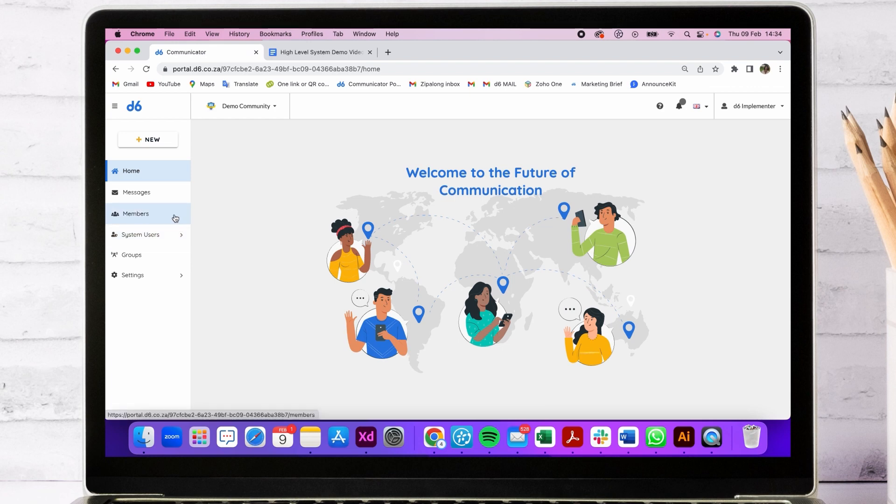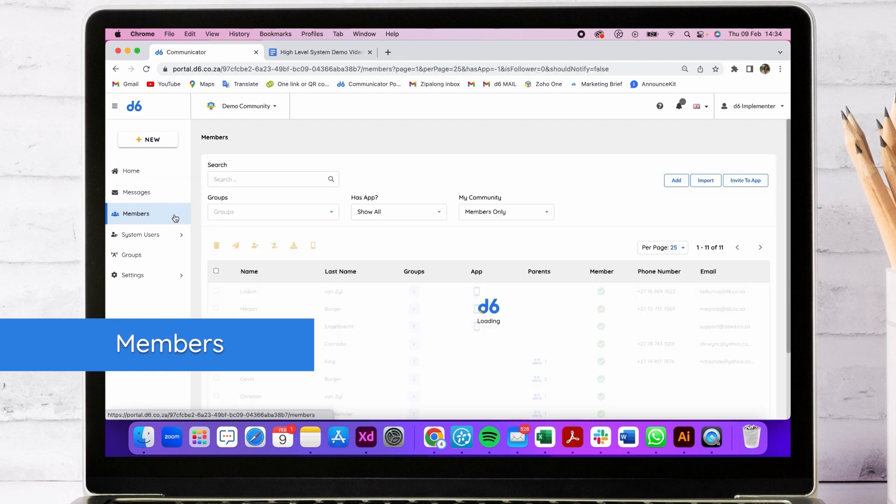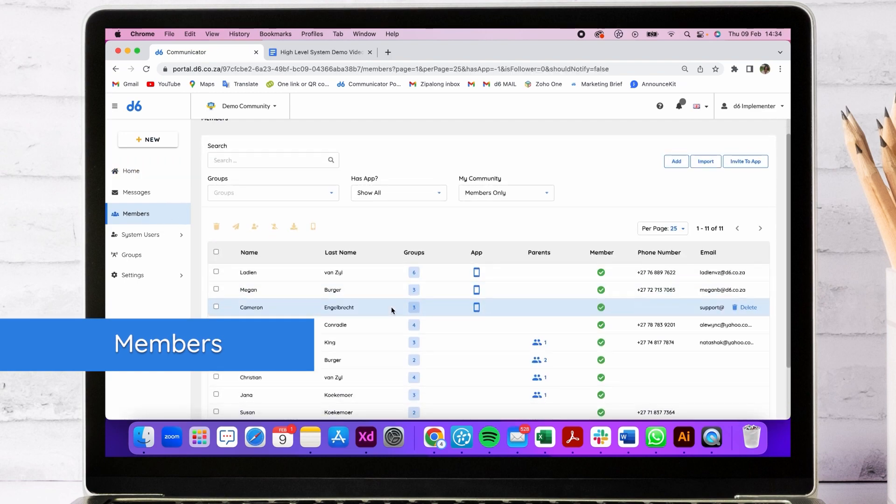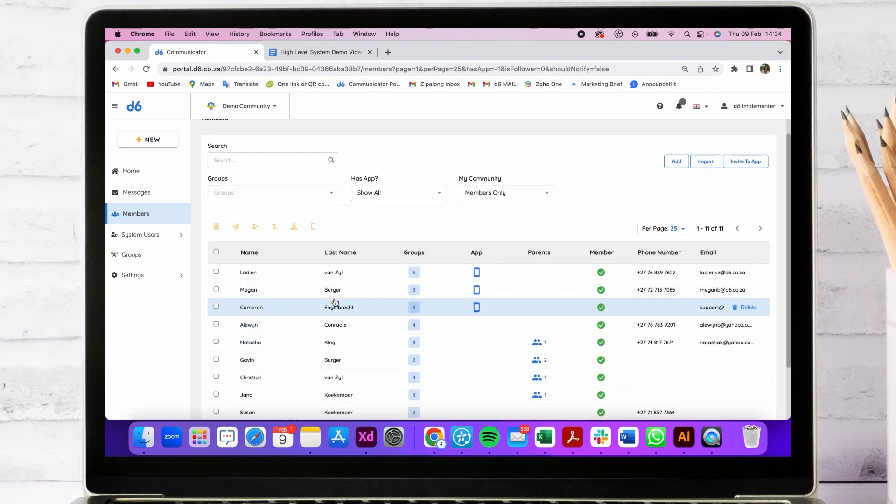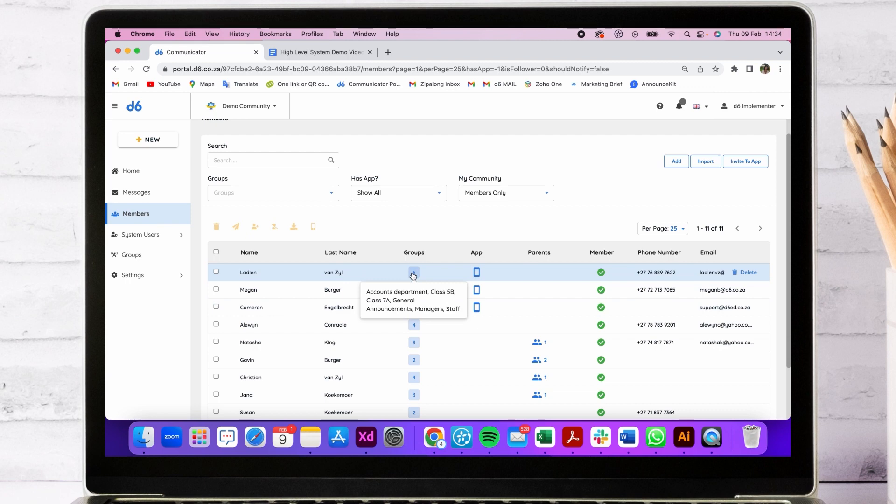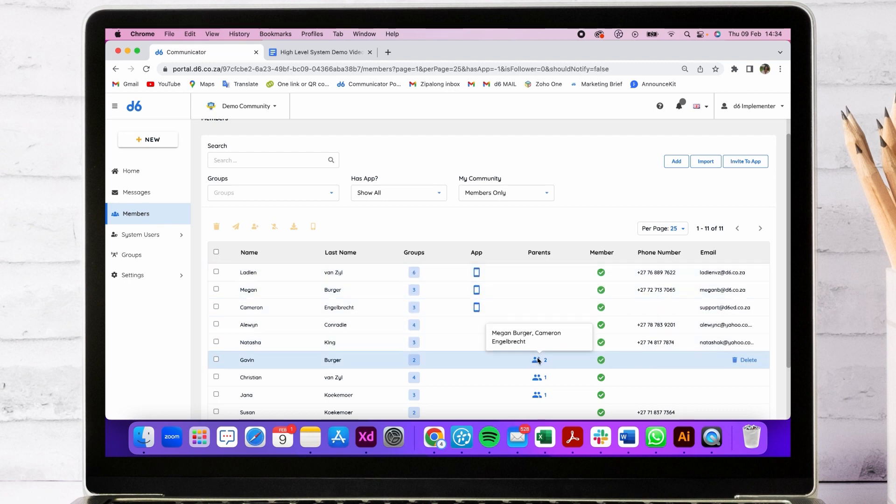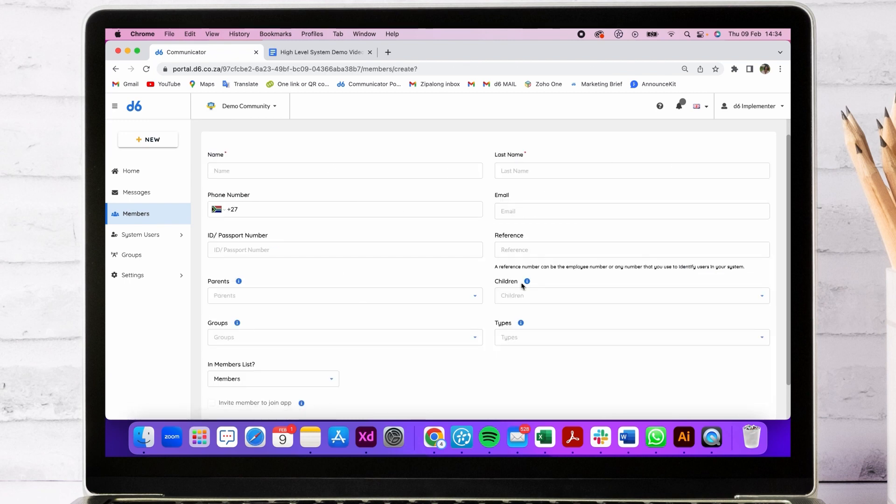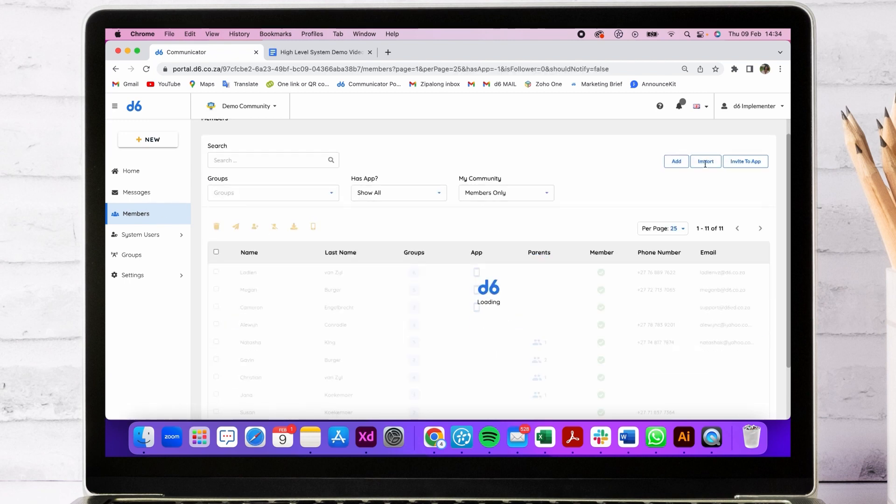We at D6 understand the need to send relevant information to the correct members in your community. By going into the members tab, you'll be able to see exactly who belongs to your community, which groups they belong to, if they have downloaded the app, and if they are linked to another member in your community.